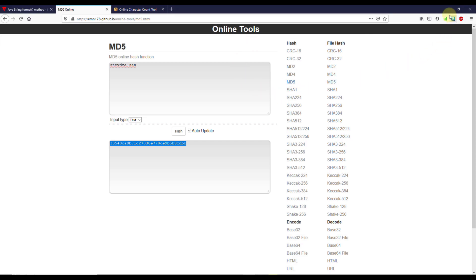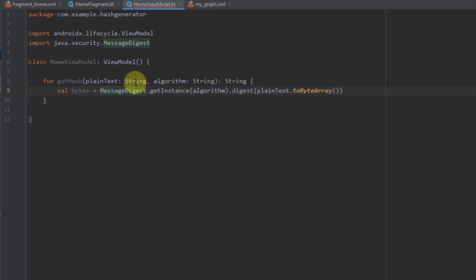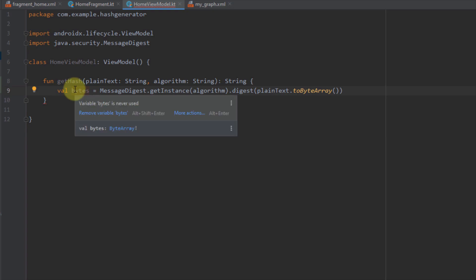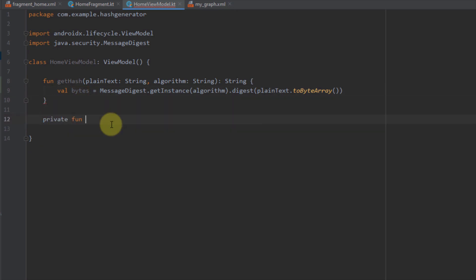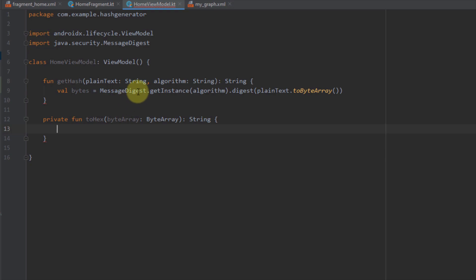Now let's get back to Android Studio and continue working on our function. We've used the MessageDigest class, passed the algorithm and the plain text, and the result from this class is in a ByteArray format. Now we need to convert this ByteArray to a hexadecimal value. For that I'm going to create a new function called toHex. This function will take a ByteArray as a parameter and return a String. We need to loop through each element in the ByteArray and format each byte to get a hexadecimal value — and for that we'll use the useful joinToString function instead of a for loop.